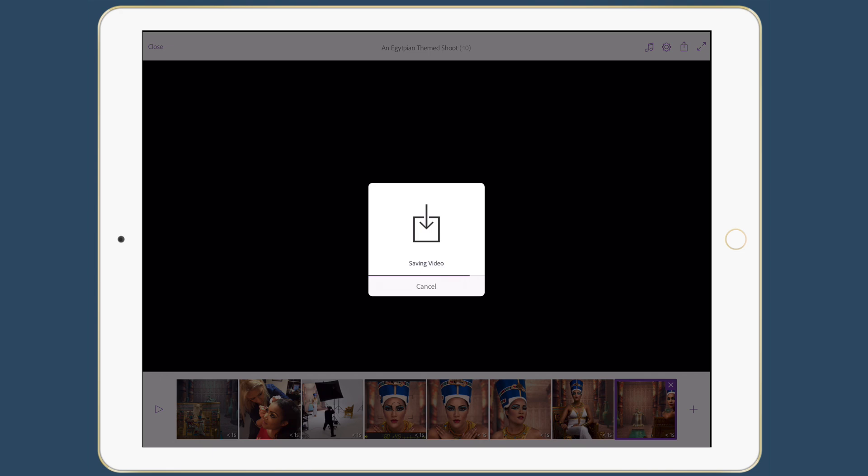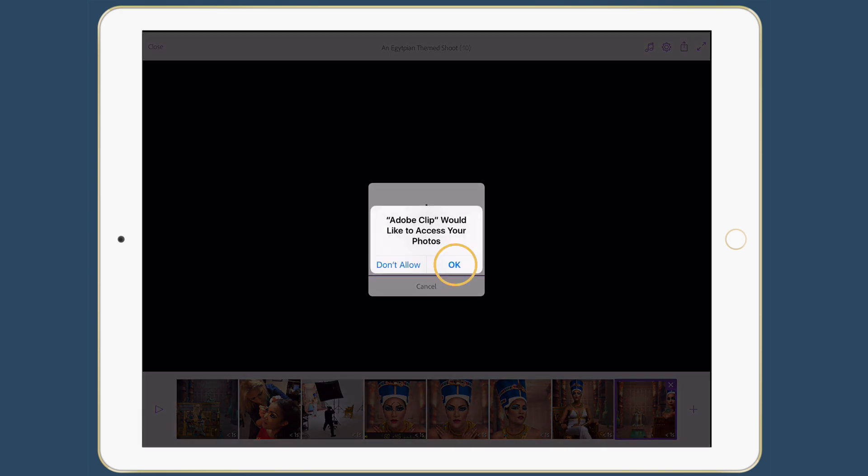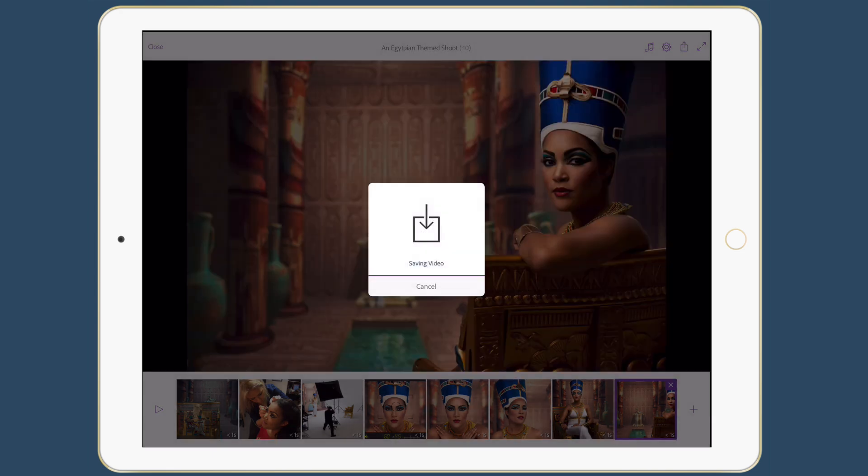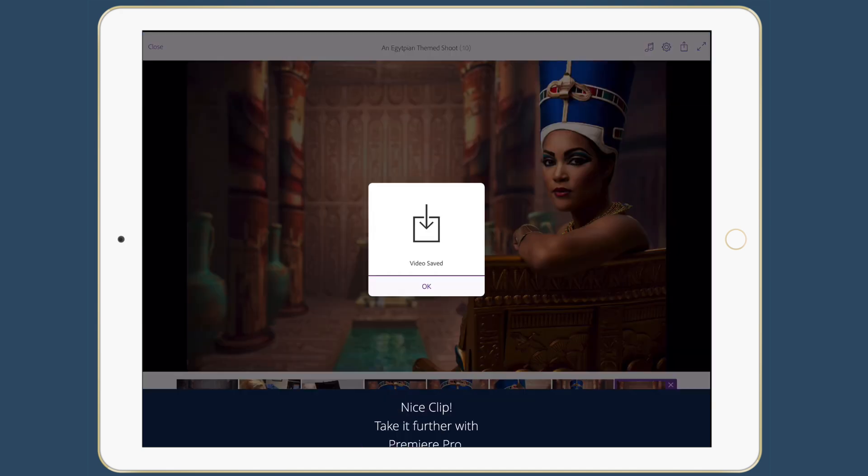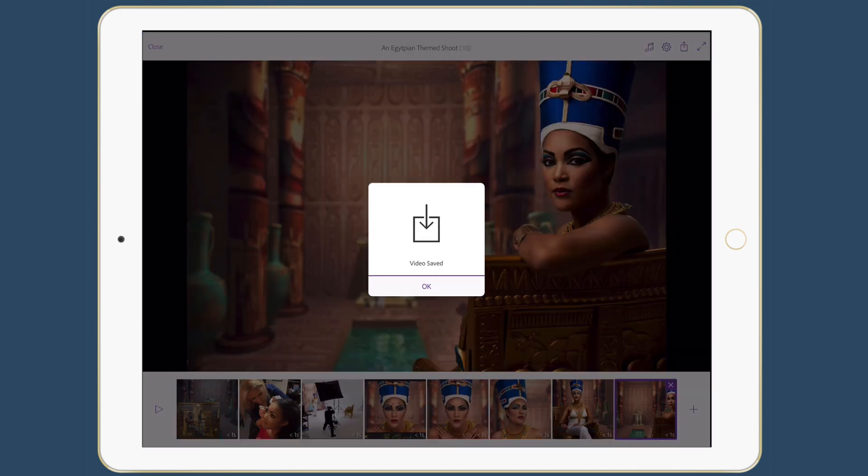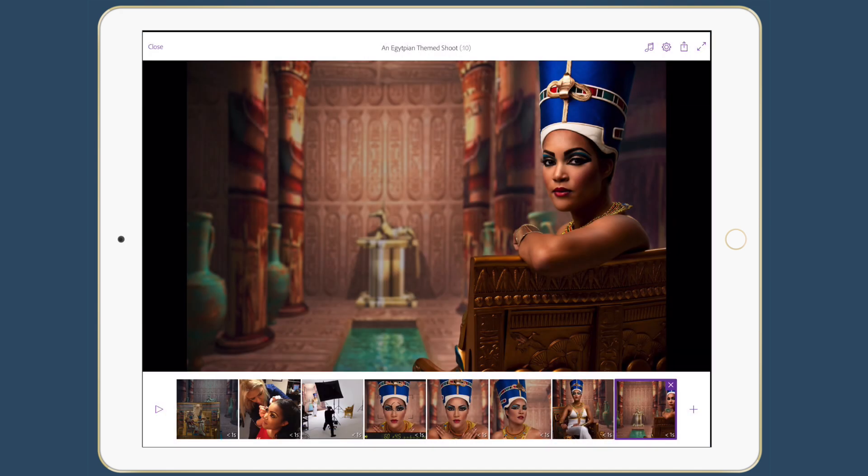So you got to check out Premiere Clip. You got to see how Clip can work and use your stills right from Lightroom Mobile, use videos and combine them together. So with that said, take care. Thanks for watching and we'll catch you on the next one.